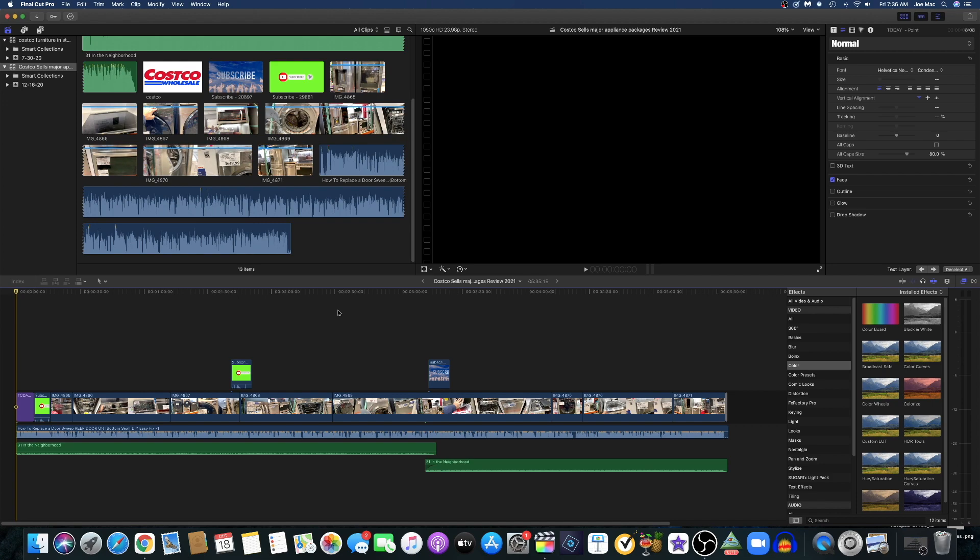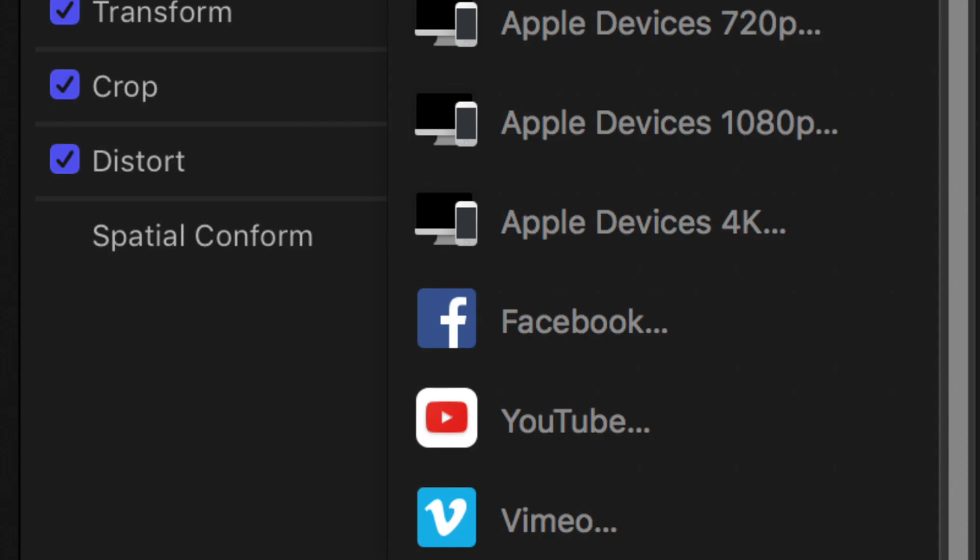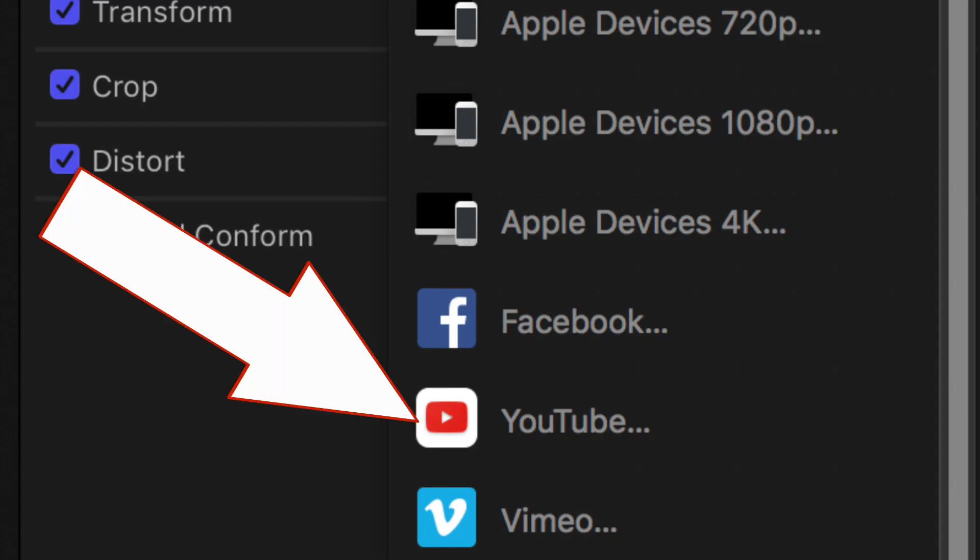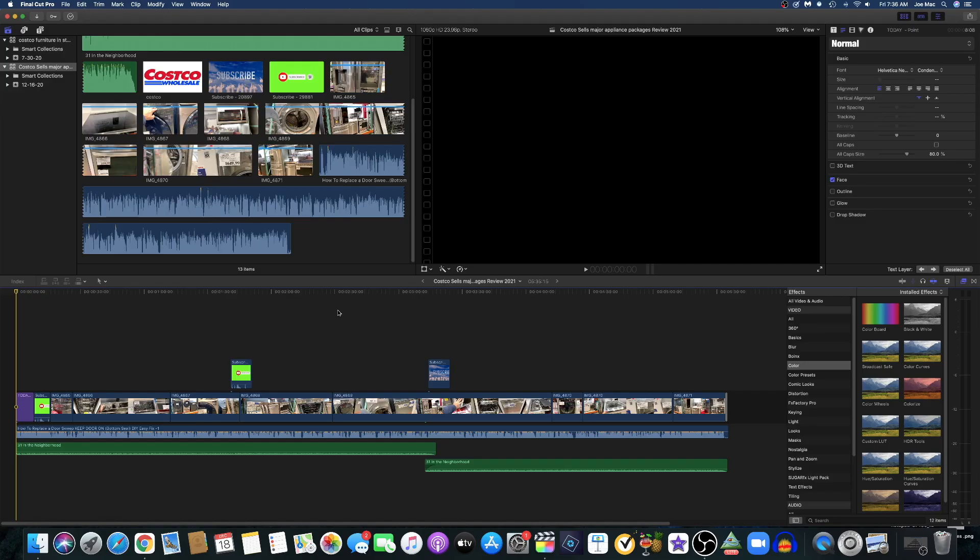If you're using Final Cut Pro and you notice that the share button is missing when you try to upload a video, you're not alone. There was an update recently and they took that away. I guess this could be some compliance issue with uploading directly from the software.